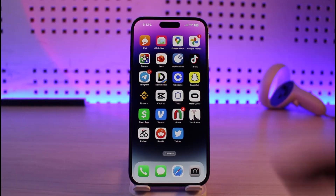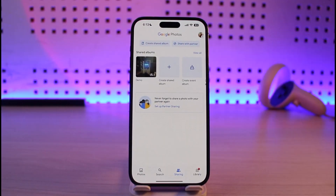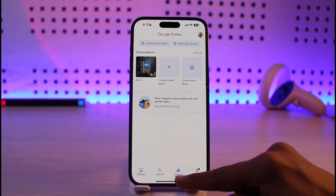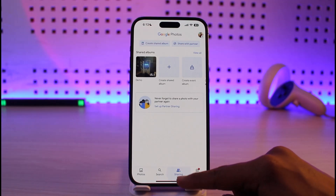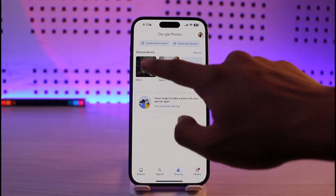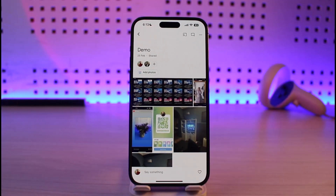Well, in order to do that, all you have to do is go ahead and open up Google Photos first. Then once you open Google Photos, go to the Sharing tab from the bottom and then go to that specific shared album.